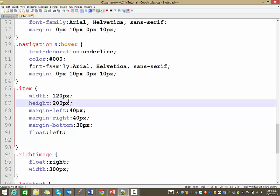That will give us plenty of space, so we don't end up with anything getting too tight, too close together. So there's the item class, change the height to 200 pixels, so save that.